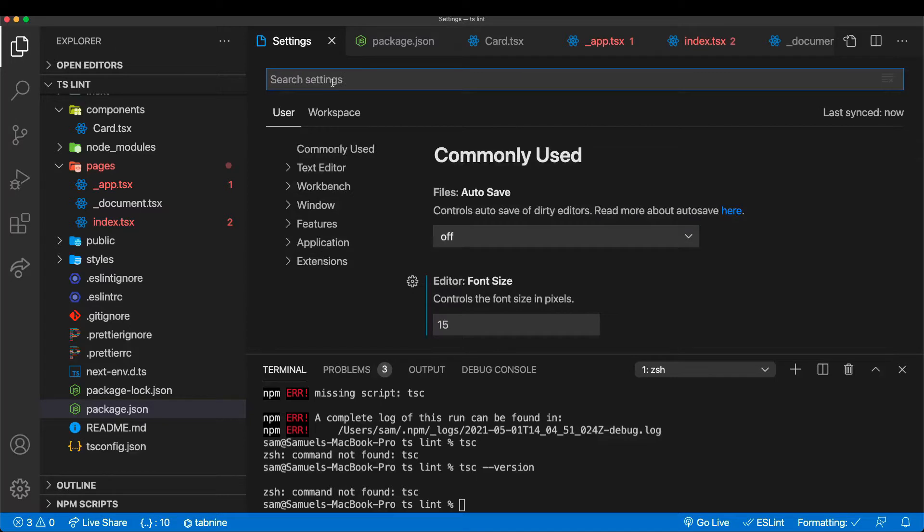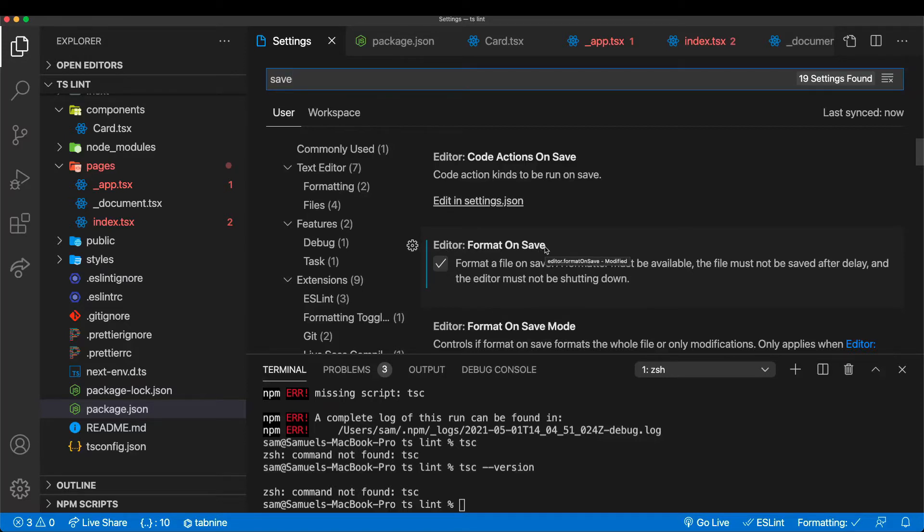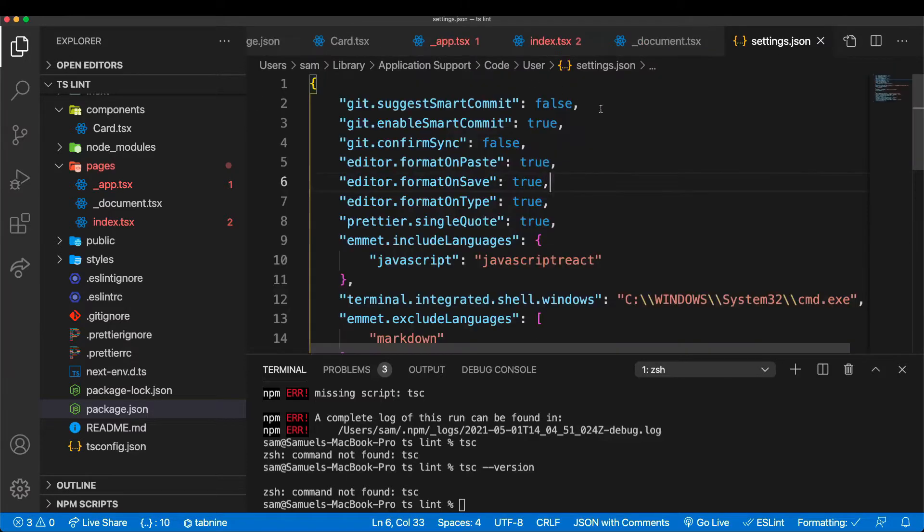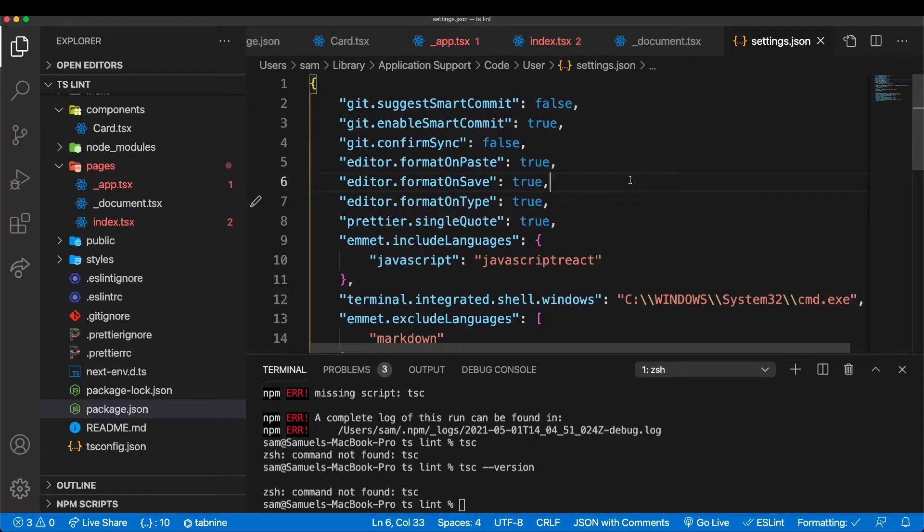Another setting you might want to do is Prettier save - editor format on save. So every time you save a file, Prettier actually runs and formats your code automatically. And then the last setting is format editor default formatter. You want to set that to Prettier. If you have any issues, you can find my settings in settings.json. There's a link in the description.